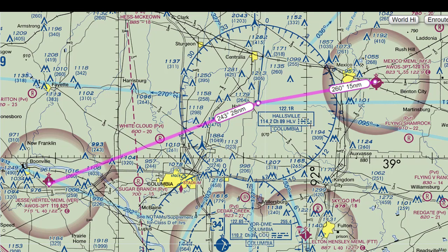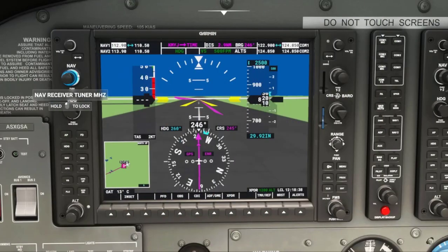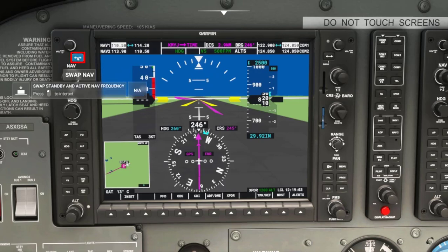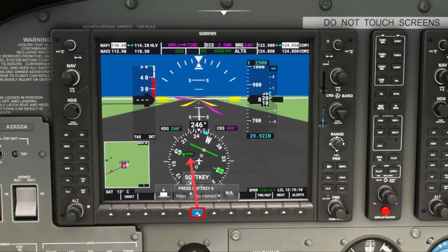So what we will do in this flight is set NAV1 to the Hallsville VOR frequency of 114.2 and use NAV1 on the to and from legs of the flight to get to our destination. We will set NAV1 to 114.2 using the dual NAV knob, then use the NAV frequency transfer key to move the frequency from standby to active. We will use the CDI soft key to go from GPS mode to VOR1 mode, which corresponds to NAV1.